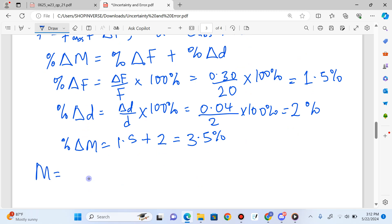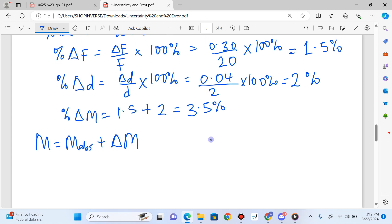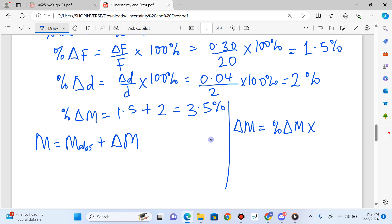Don't forget that if I want to express my answer, moment equals the absolute value of moment plus or minus the absolute uncertainty in moment. But I don't have the absolute uncertainty in moment — I have the percentage uncertainty. So I have to convert the percentage uncertainty in moment to an absolute value. Absolute uncertainty equals percentage uncertainty in moment multiplied by the actual value of the moment, divided by 100%.